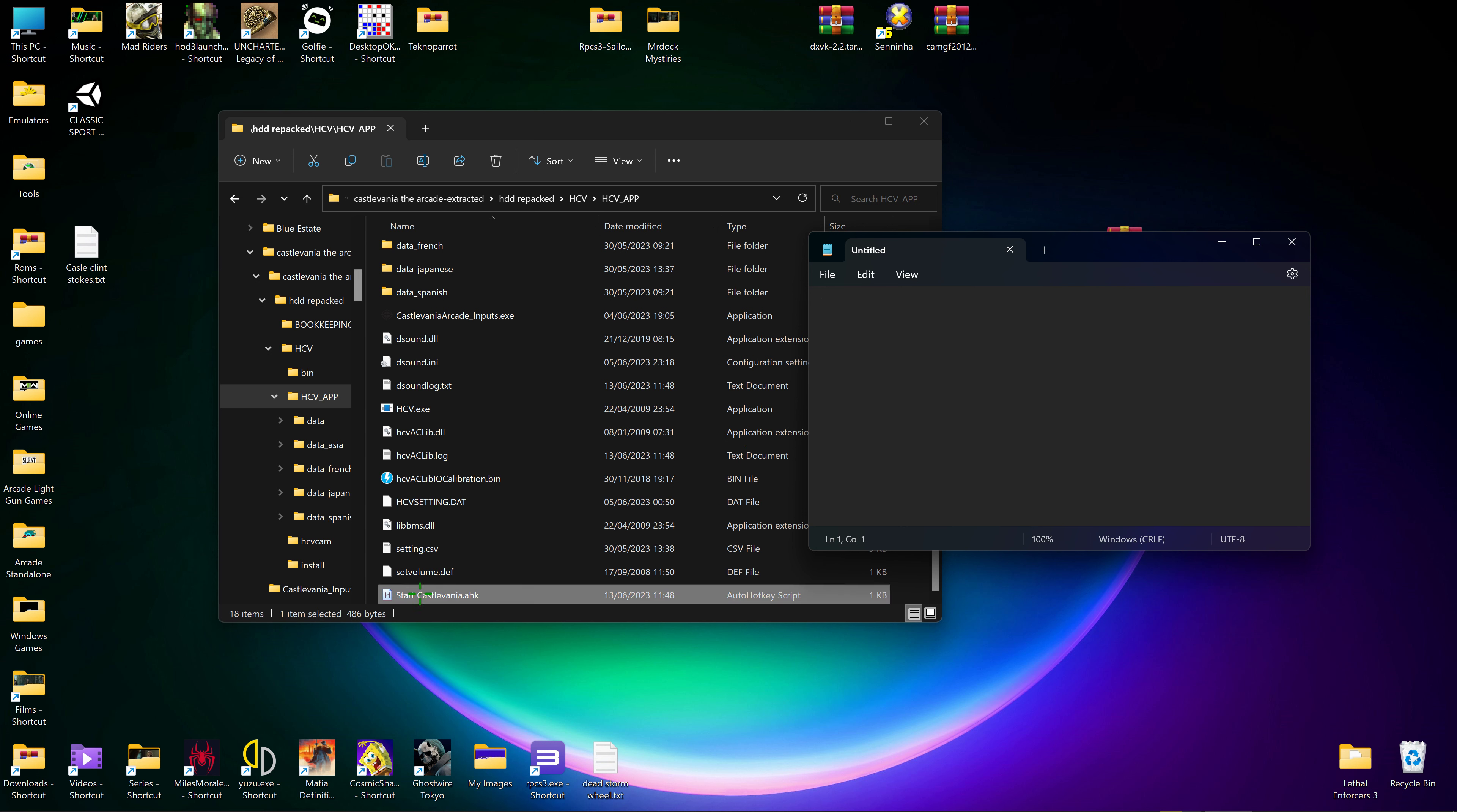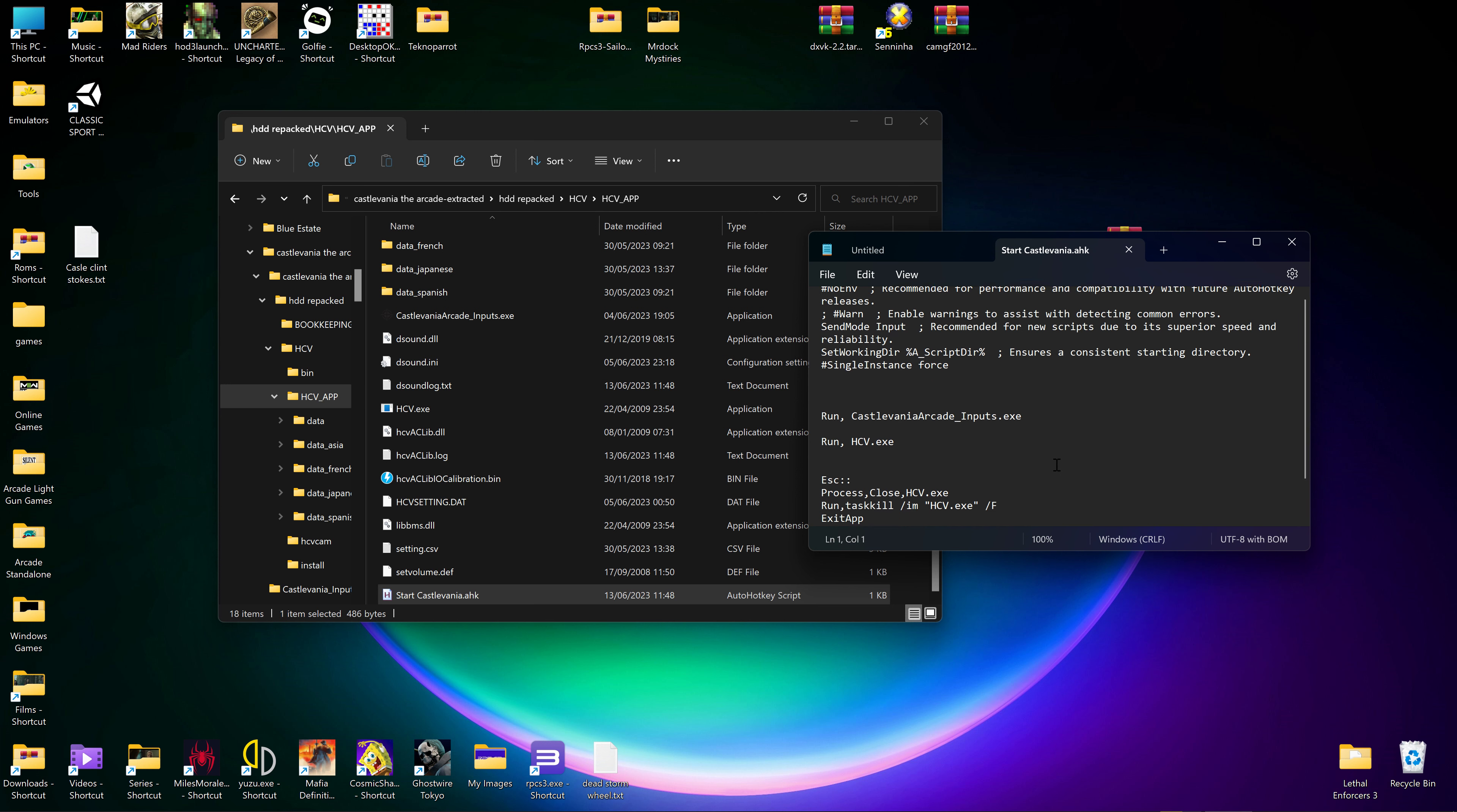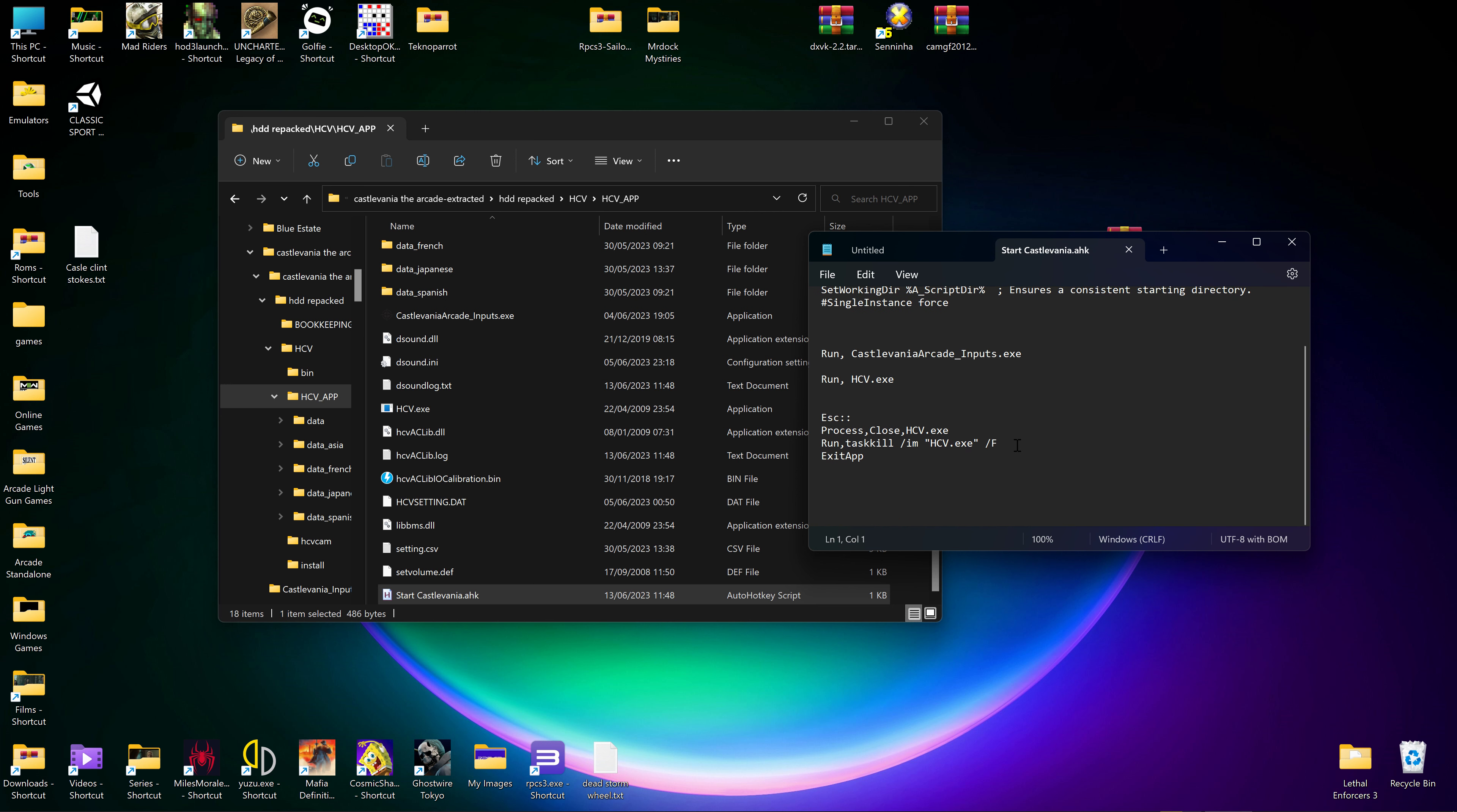Drag across the AHK and in here just change this letter to the hard drive that the game's in. So most of yours, if you downloaded it from me, would be C. I've got obviously mine's in F.